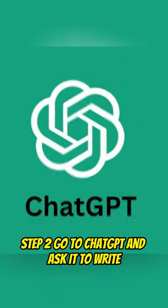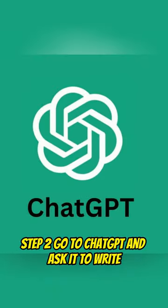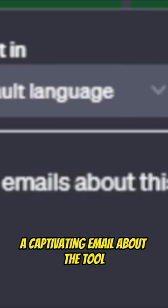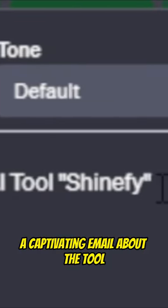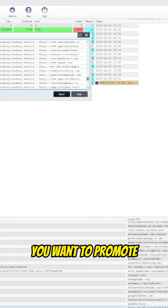Step 2. Go to ChatGPT and ask it to write a captivating email about the tool you want to promote.